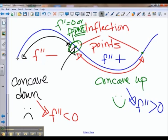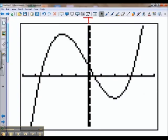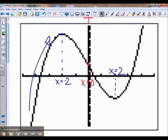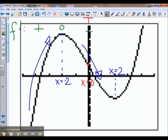Here is the function we were working with earlier — this is x cubed minus 12x plus 5. We found that our inflection point is at x equals 0. Now let's take a look at our first derivative analysis. To the left of x equals negative 2, our function is increasing. We had critical points at x equals negative 2 and x equals 2. In between, our function is decreasing. Because our function is increasing to the left of negative 2, f prime is positive. At x equals negative 2, f prime is zero. In between negative 2 and 2, f prime is negative. At x equals 2, f prime is zero, and then becomes positive again. That's from our first derivative analysis.